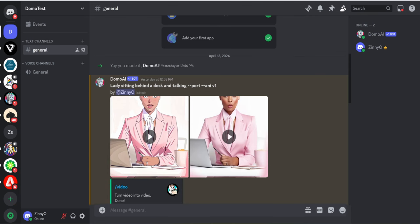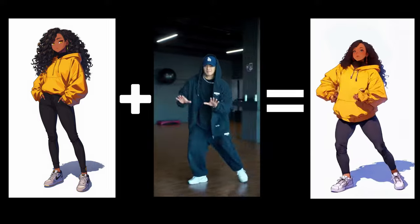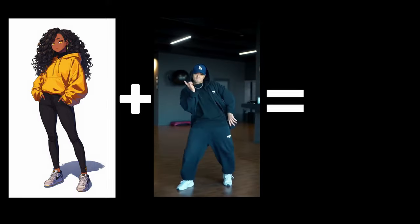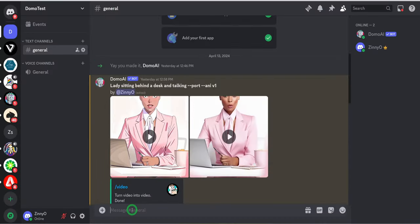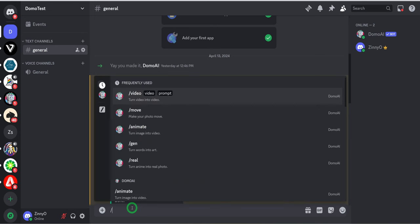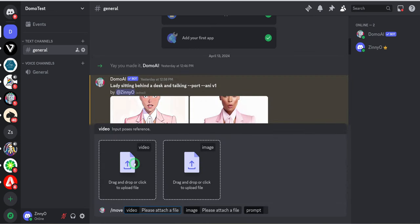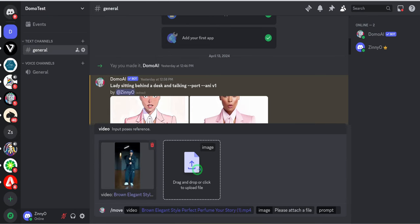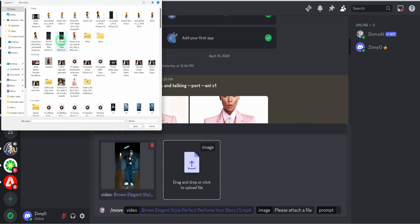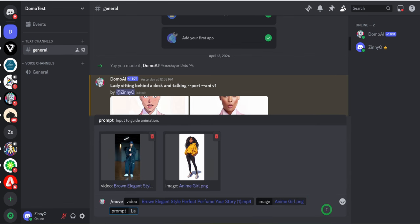This is when you get a static image and a video that you want that image to mimic — then you join both of them together to produce similar movements using your own personal image. To do this, go to the Domo AI channel, click slash, and click on the word 'move.' It asks you for two files: a video file and an image file. Upload the video file you want to use, then upload the image file. Once you have both files, go ahead and type in your prompt — just say 'lady dancing' and hit enter.